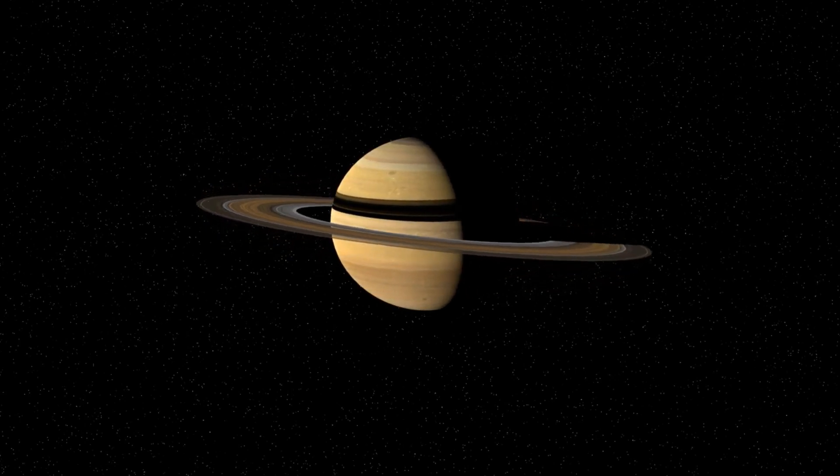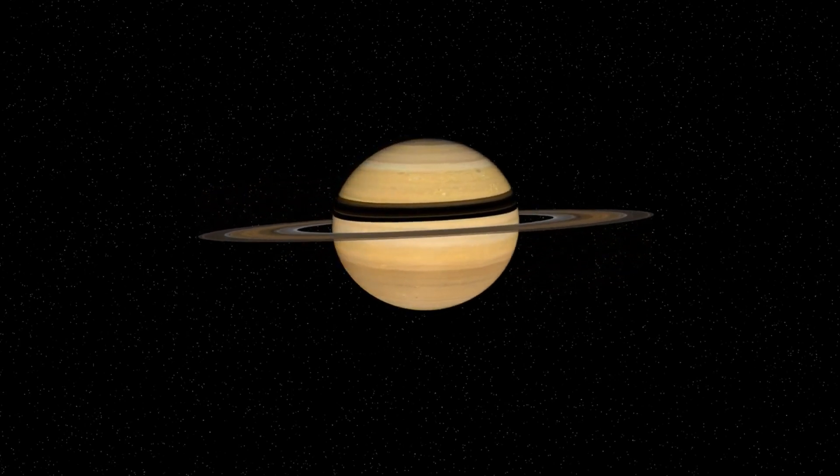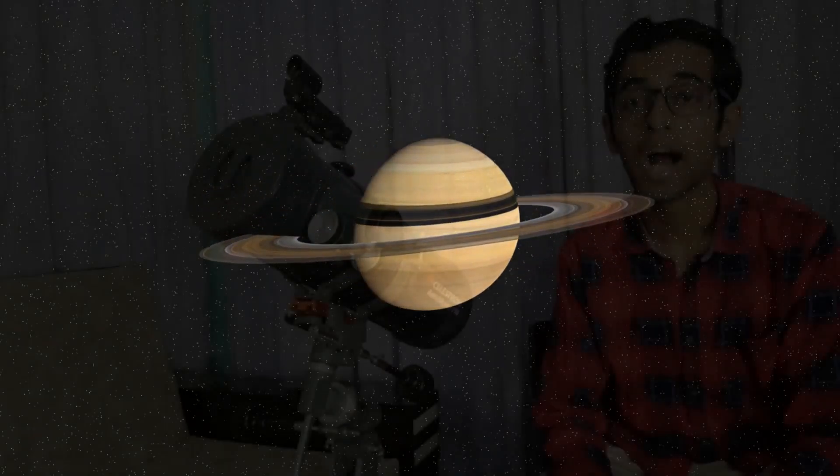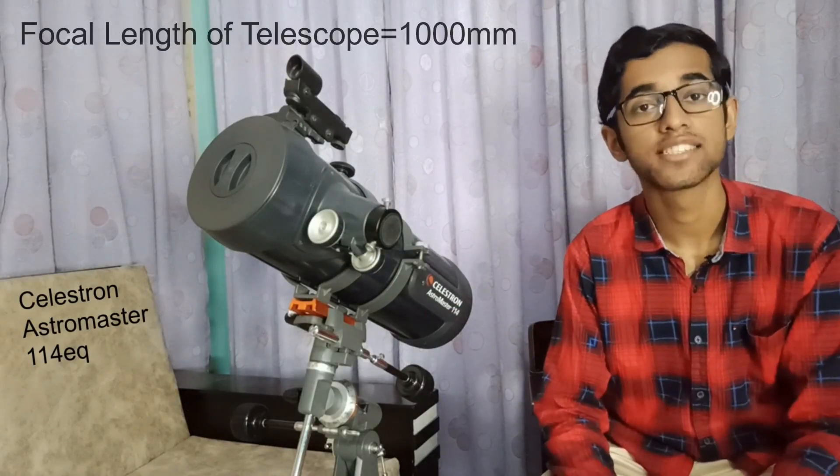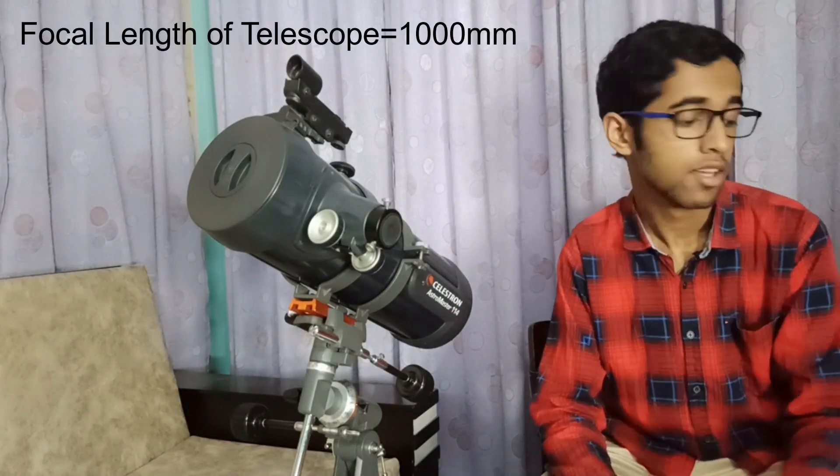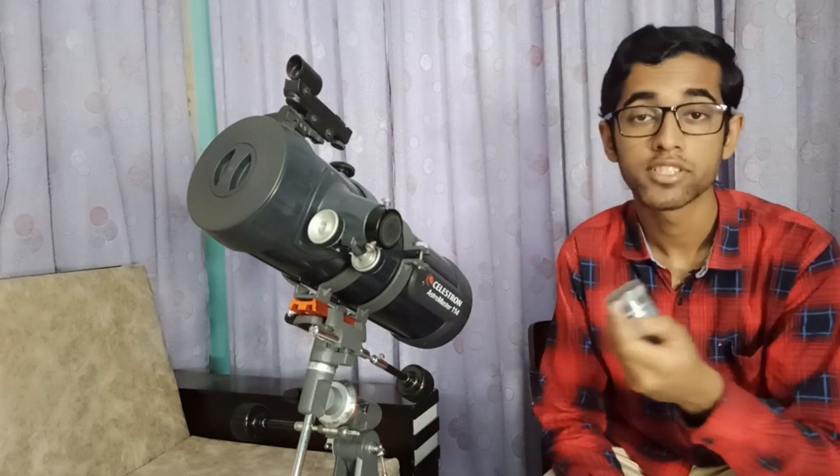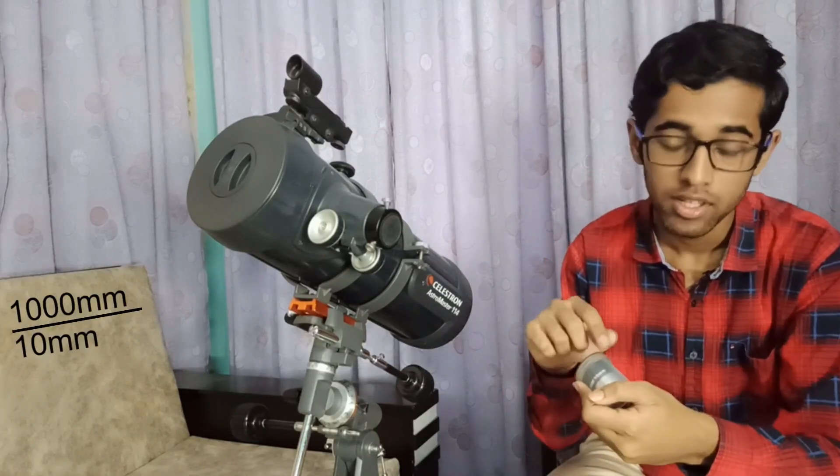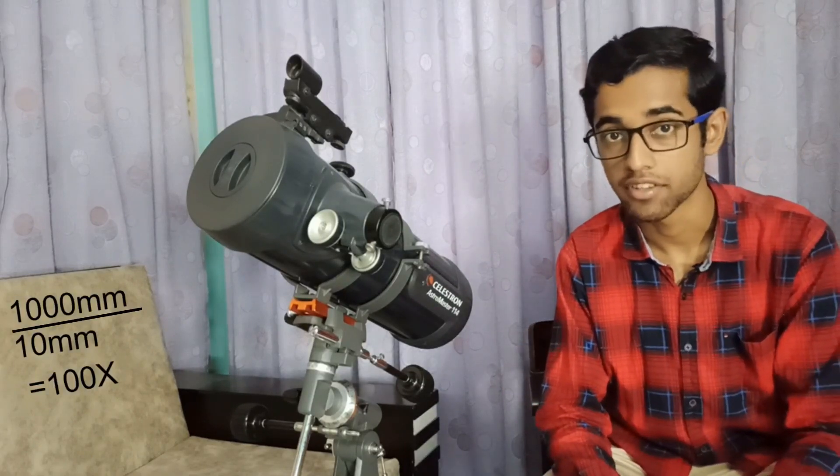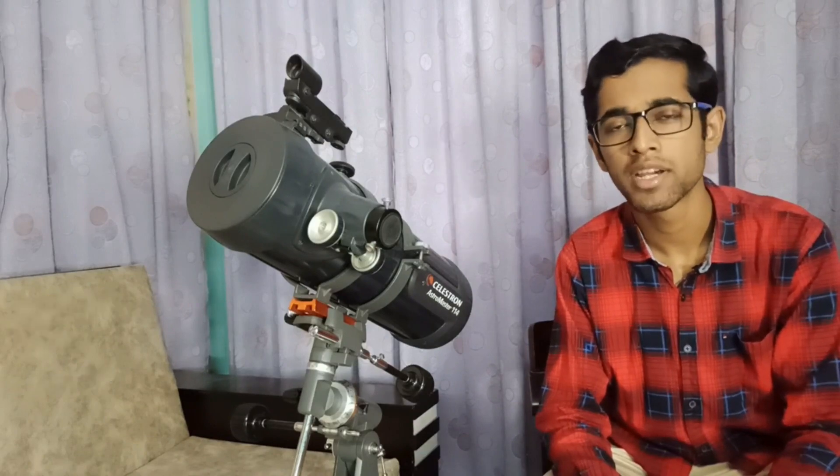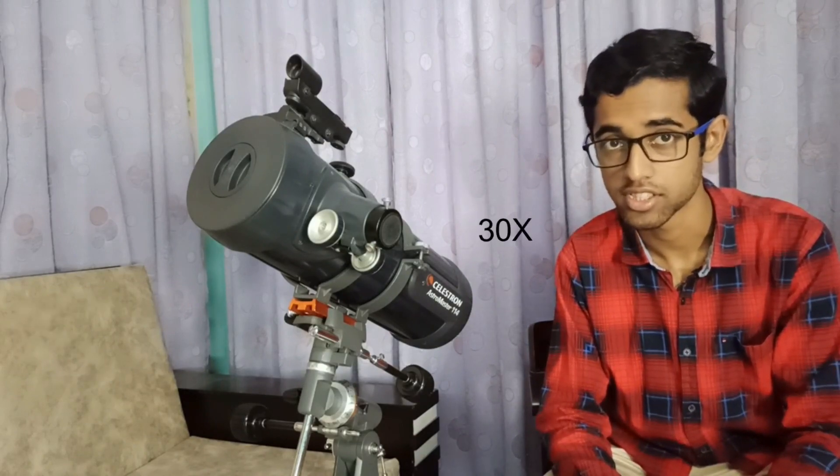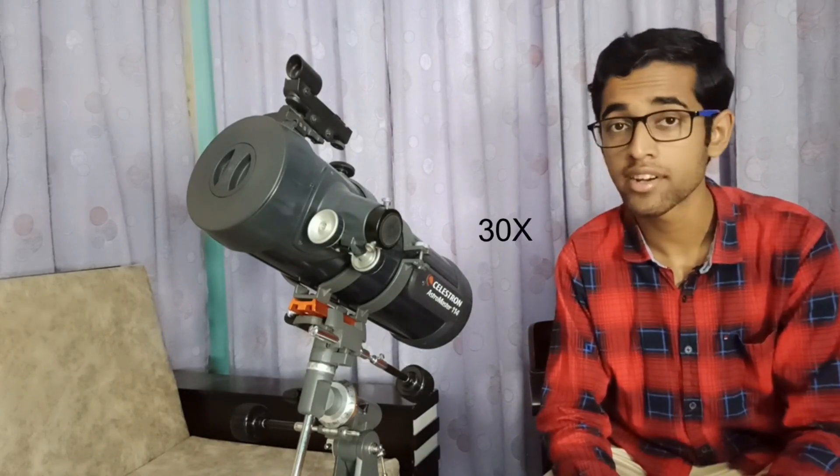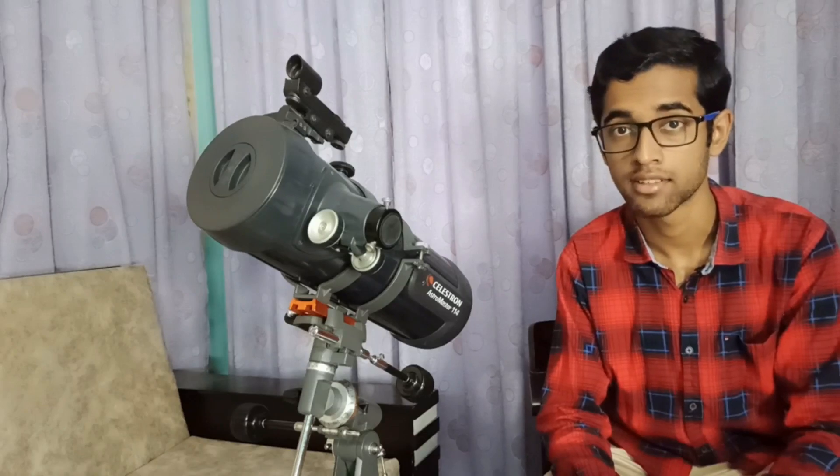So now let's discuss how I'm going to capture the planet. I will be using this telescope to capture Saturn, which has a focal length of 1000 mm. We'll use an eyepiece of 10 mm, which will give us a 100x magnification. Saturn's rings appear at around 30x magnification, so 100x is more than enough to capture Saturn.